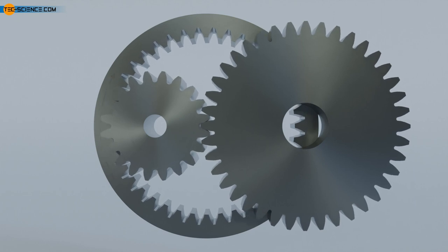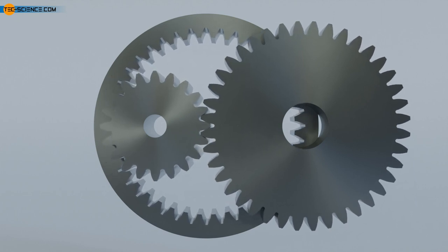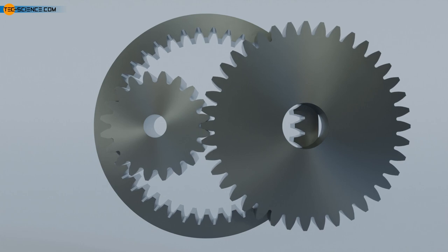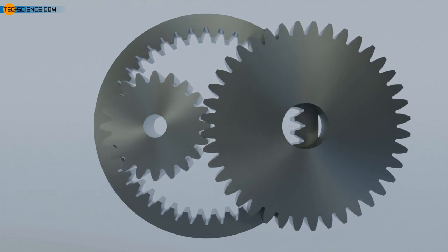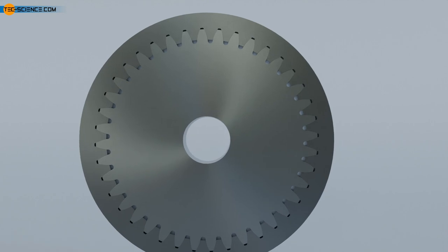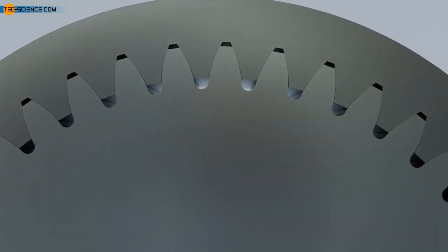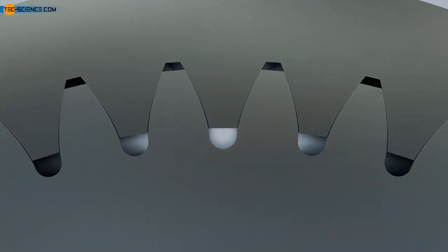Internal toothing can also provide better protection against ingress of dirt if the gearbox is designed accordingly. The negative shape of the flanks of a gear with external toothing corresponds to the flank shape of a gear with internal toothing.